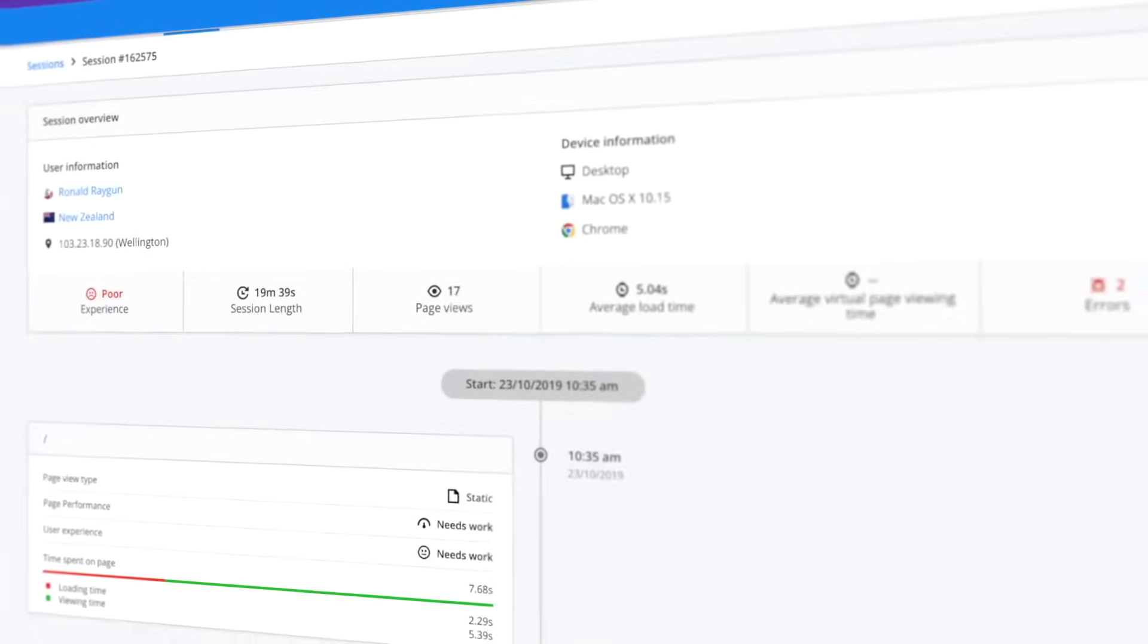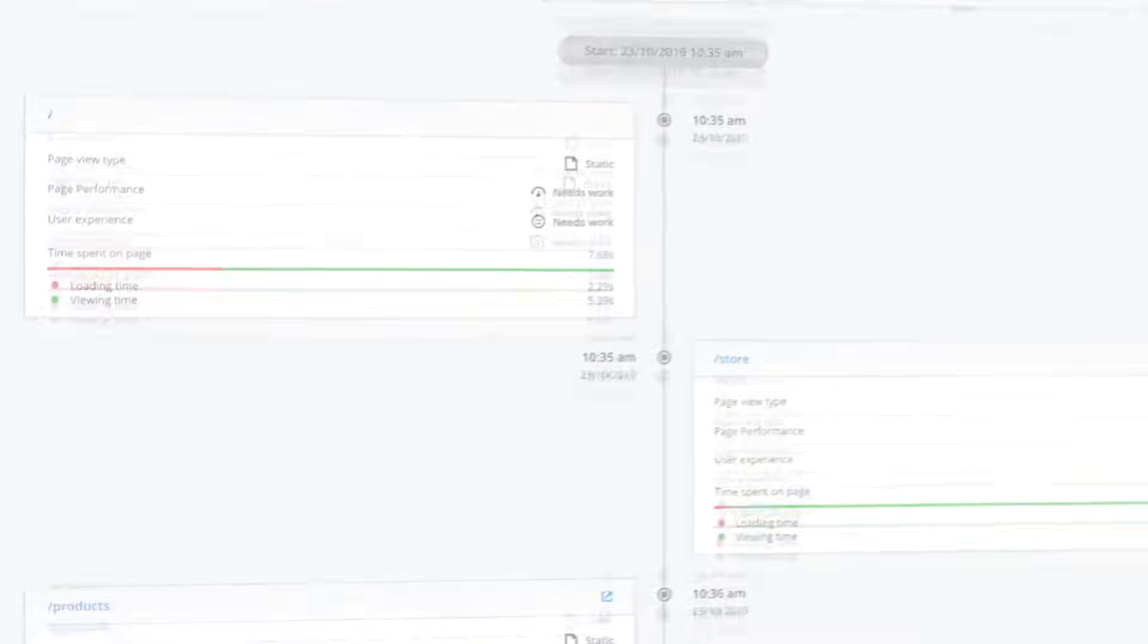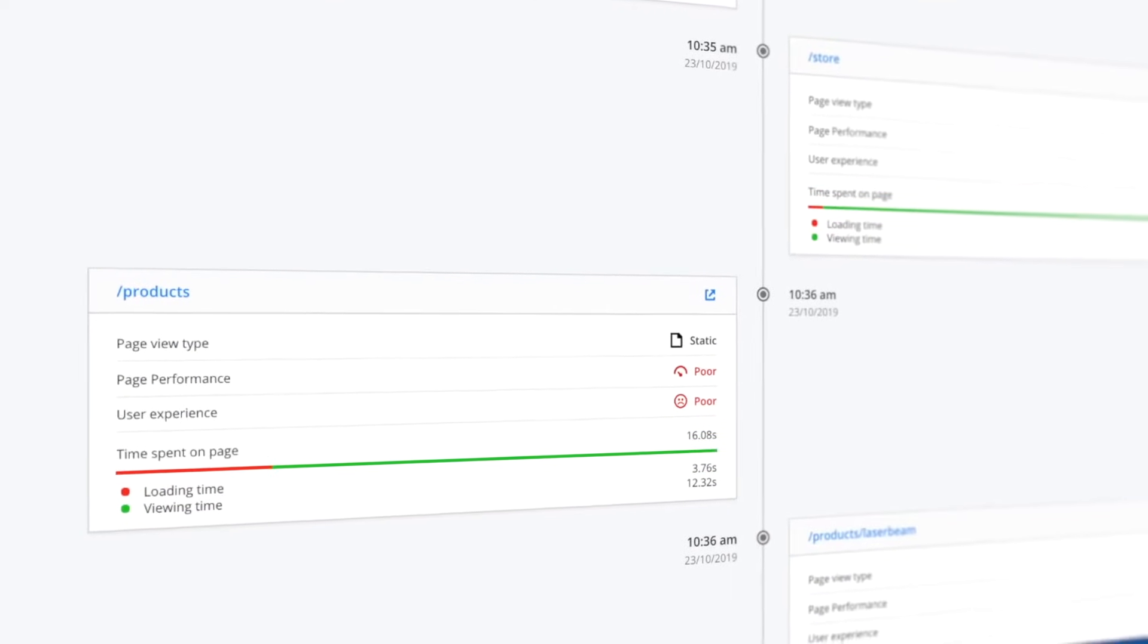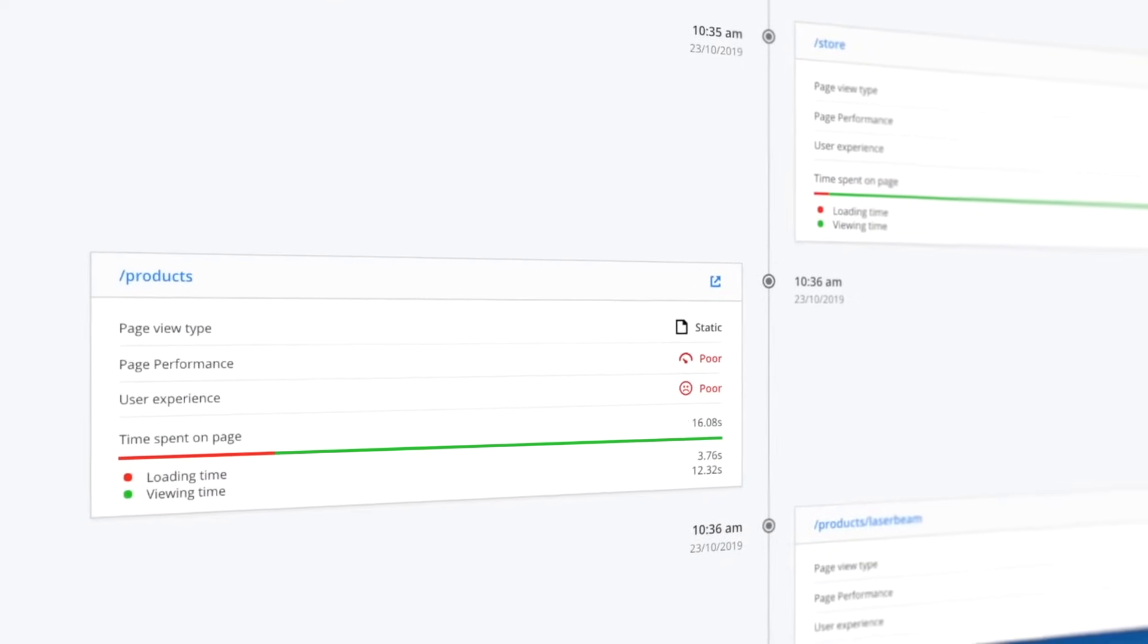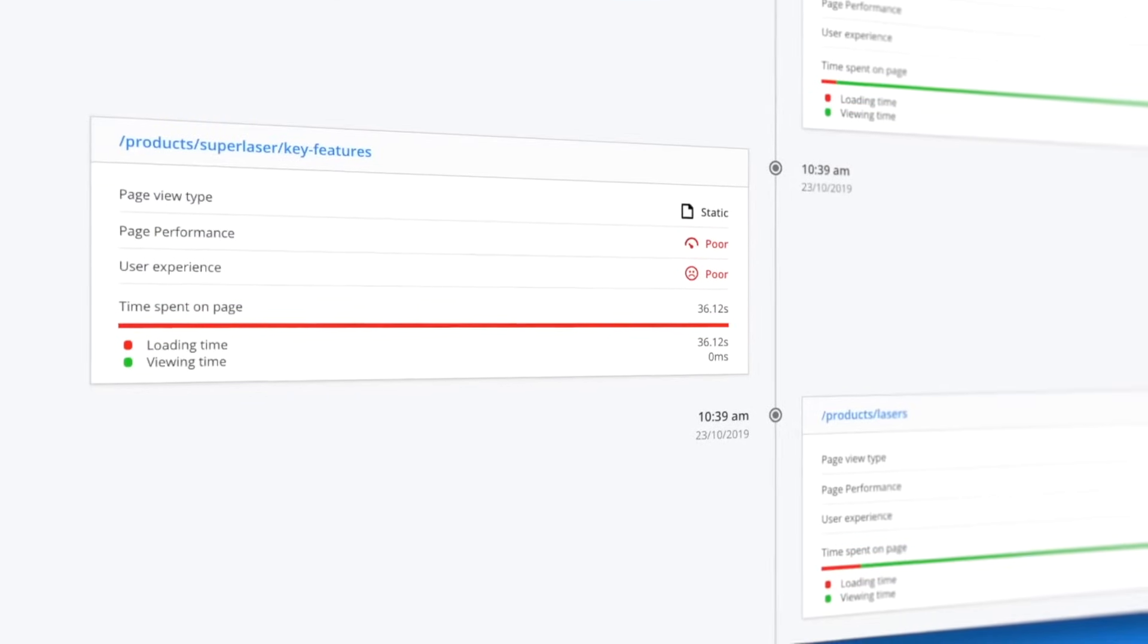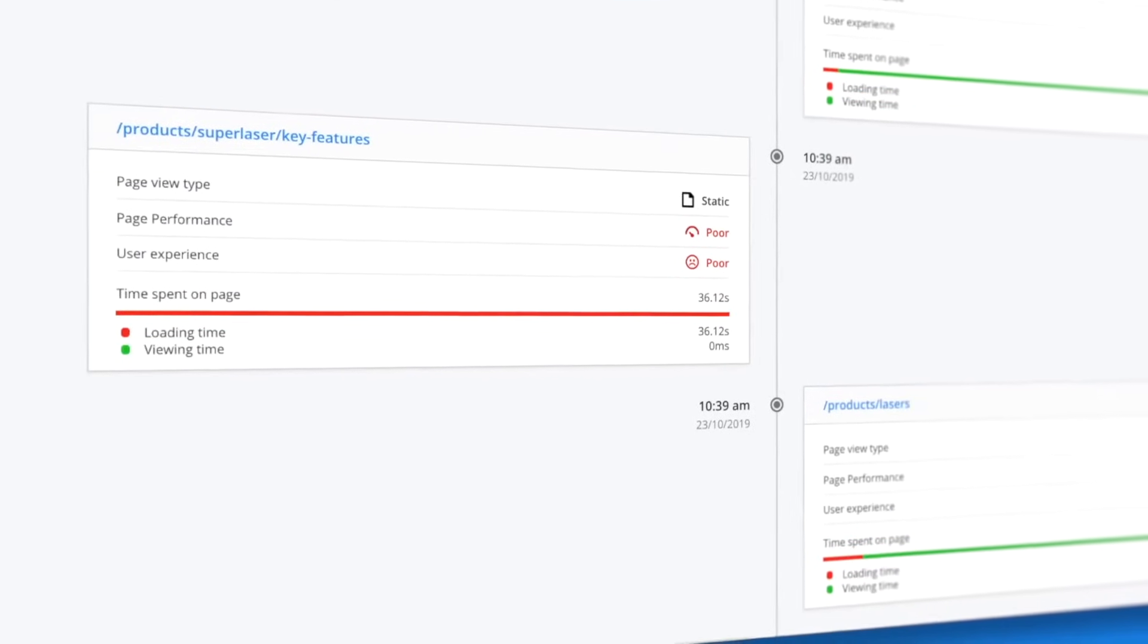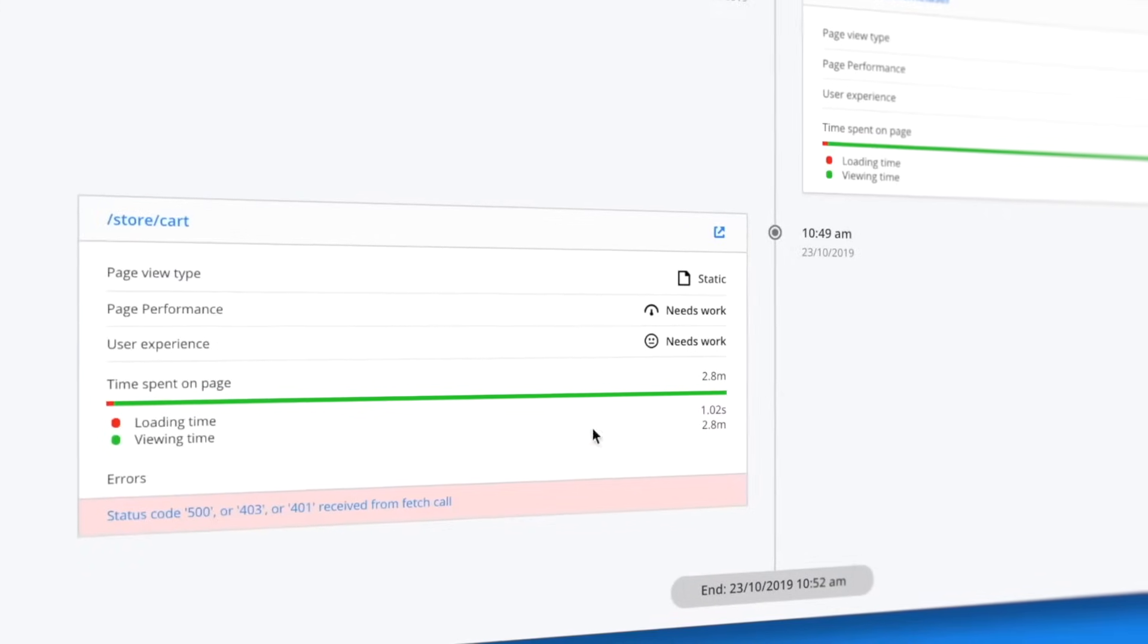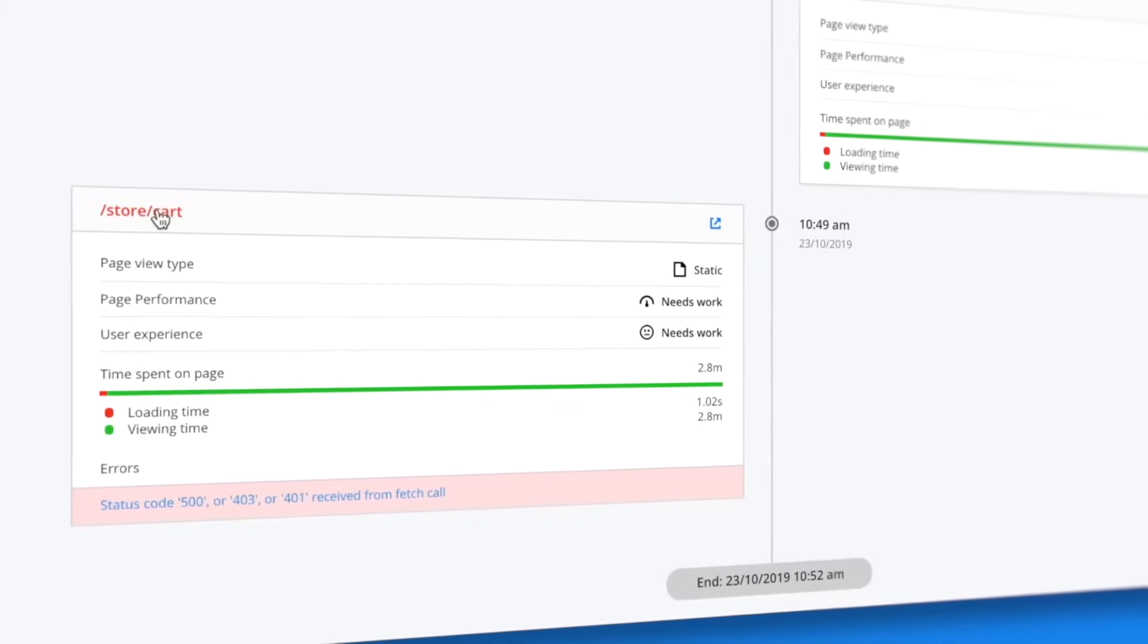Walk through every user session in real-time and retrace each user's navigation path to easily identify which page loaded slowly, failed to load at all, or caused an error.